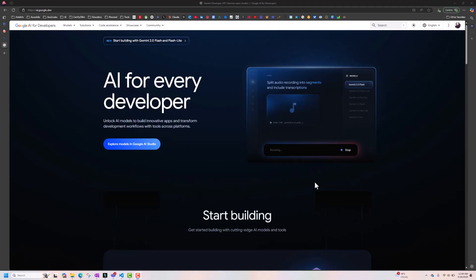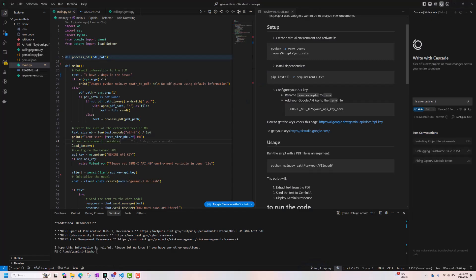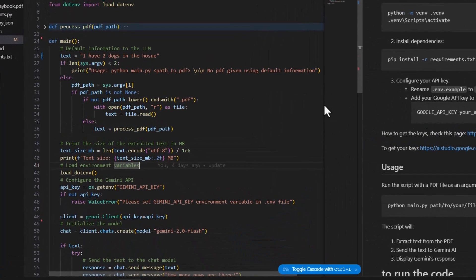In today's session, we are going to see how we can use Google's Gemini 2.0 Flash LLM models to create a chatbot. This chatbot is not going to be a free-flowing chatbot, but it will be very much grounded on the information we will give to it.